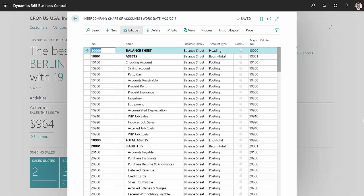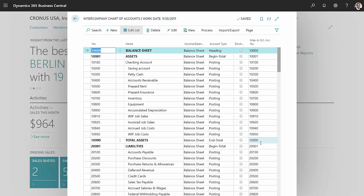And then I set up an intercompany chart of accounts. On the left-hand side, you see the chart of accounts. This is used for intercompany. On the right-most column, I specified the account in my general ledger that corresponds to the intercompany chart of accounts.